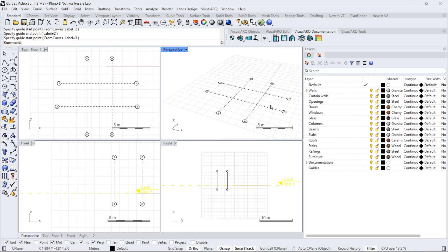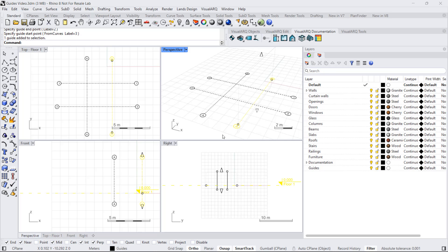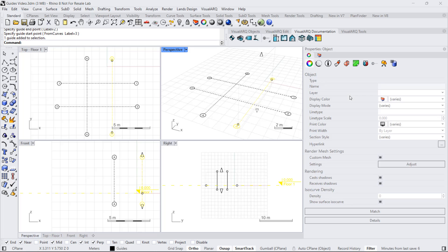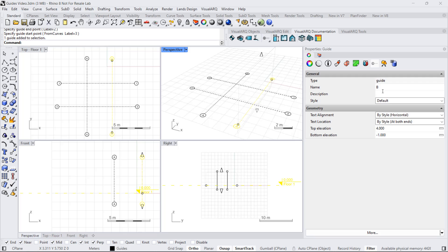Later on, we can change the text of this level by selecting any of these guides and simply changing its name from the properties panel or from the guide properties.